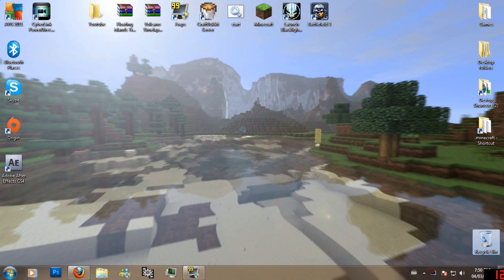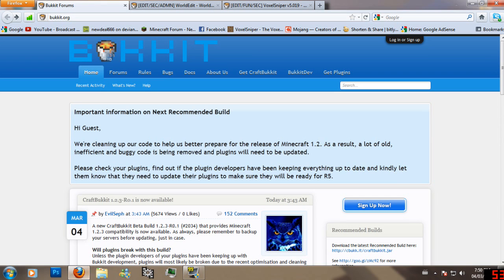Welcome to a tutorial on how to use Bukkit, VoxelSniper, and WorldEdit. First thing, I'm going to show you where to get it, which is bukkit.org.